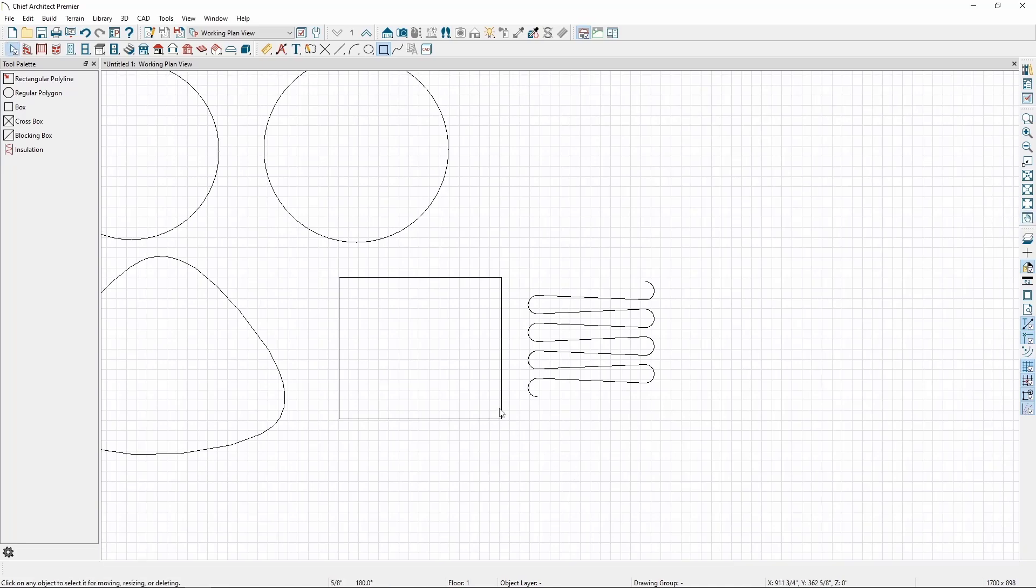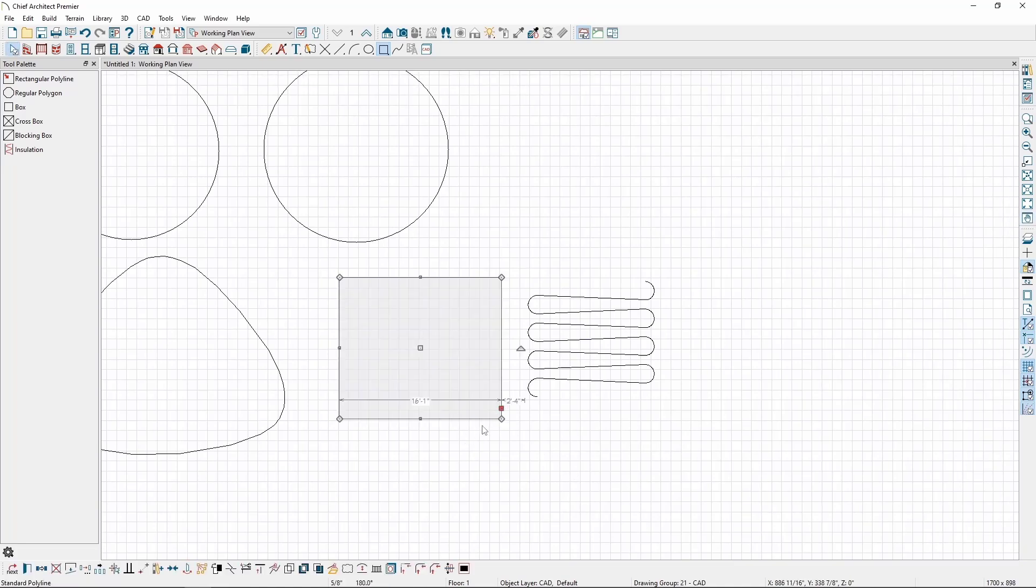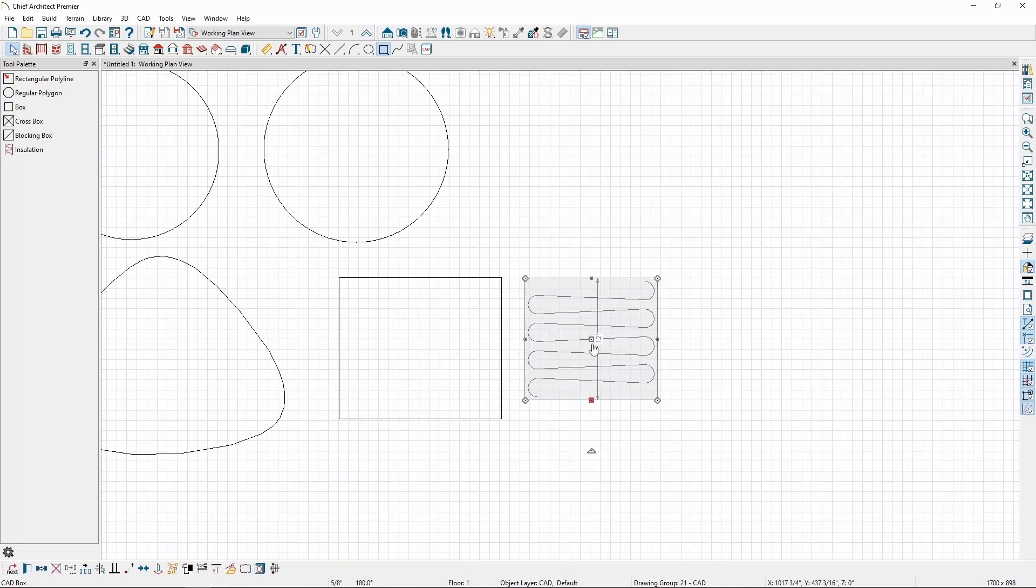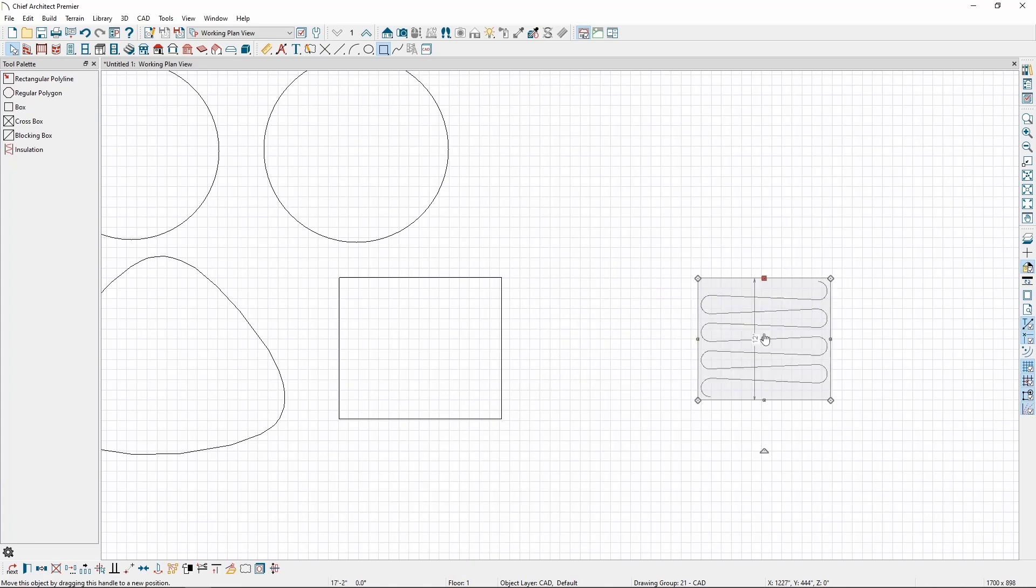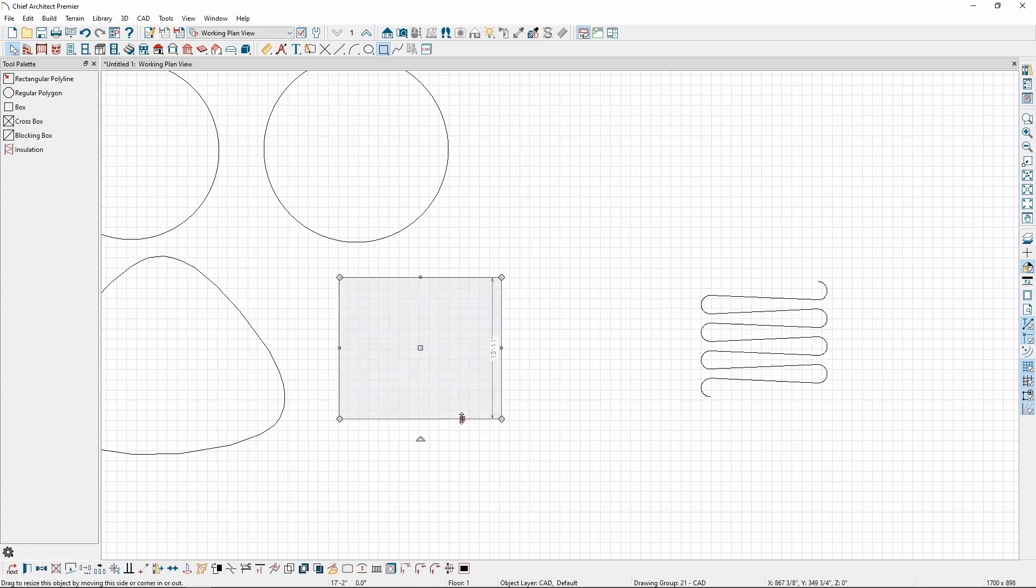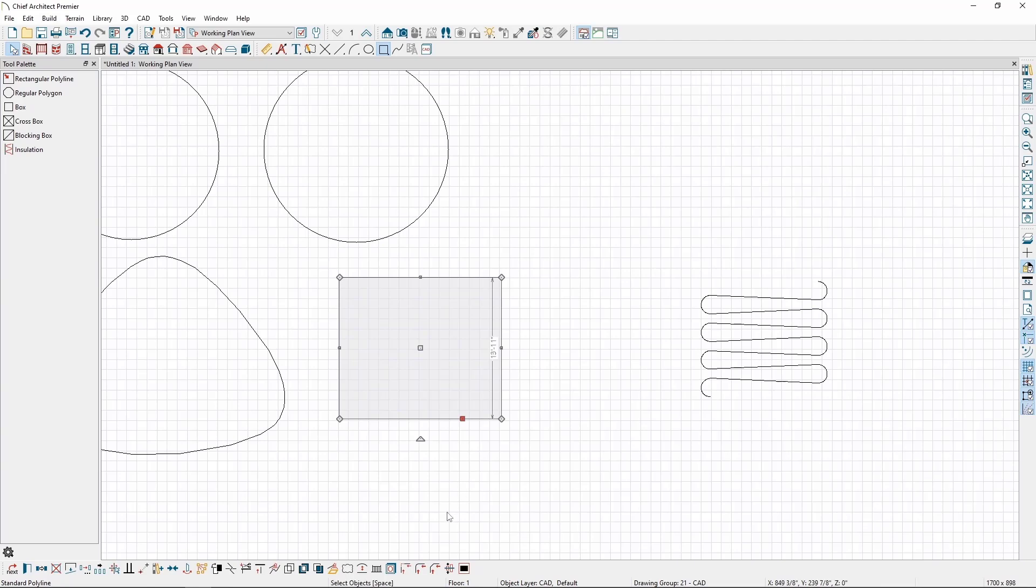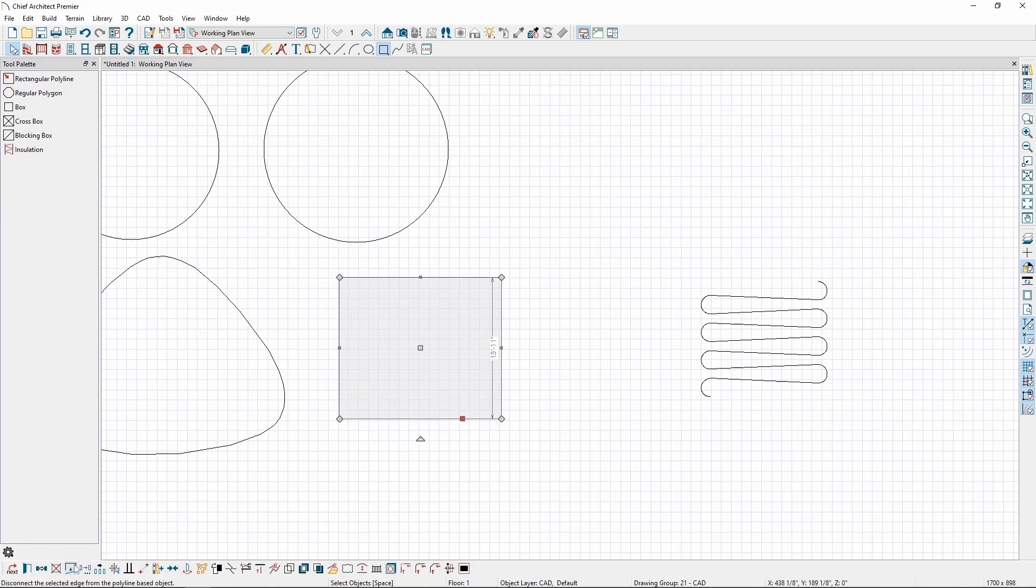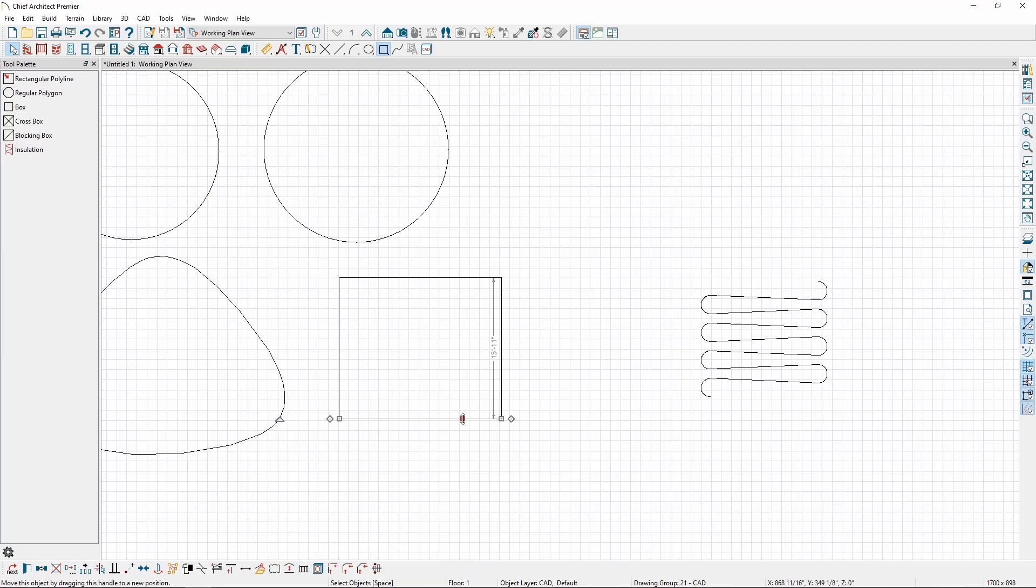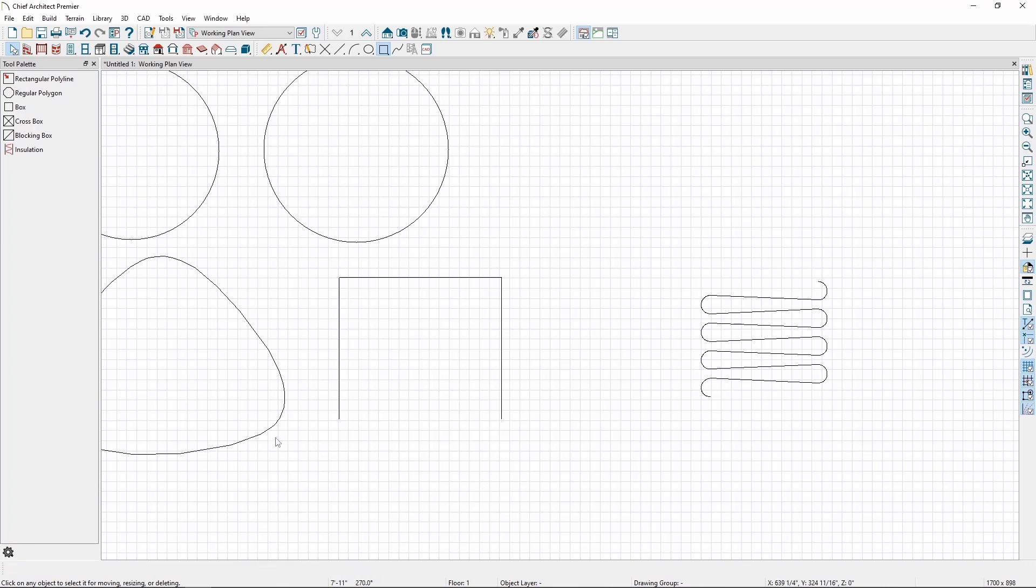When a polyline is selected, there are a number of different modifications we can make to it using the Edit toolbar at the bottom of the program. This toolbar is specific to the object we have selected, and holds all the tools we can use to edit this specific object with. We can remove a line from any polyline by first having that line selected, then clicking the Disconnect Selected Edge button. Now that line is treated as a single CAD line, which we can delete, and the remaining polyline is now open.